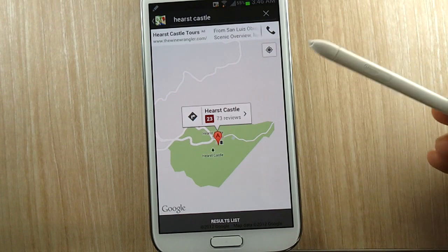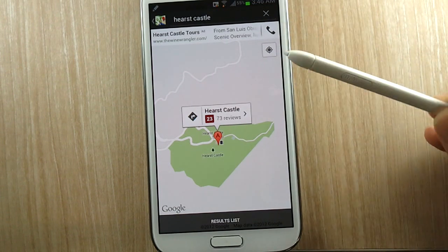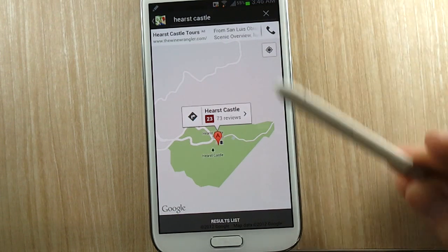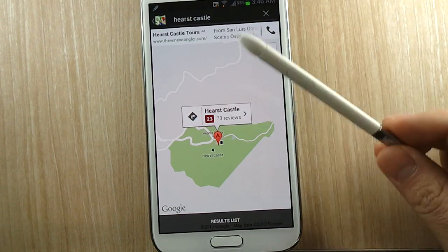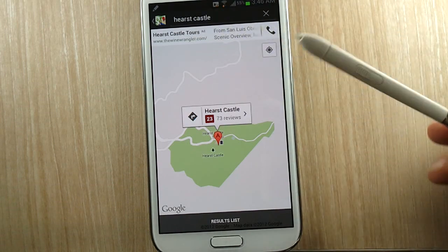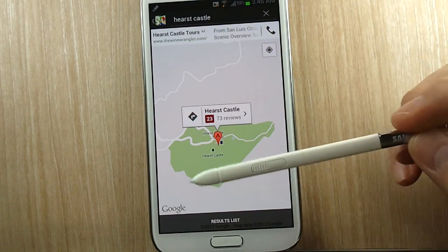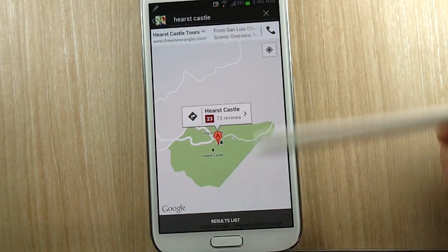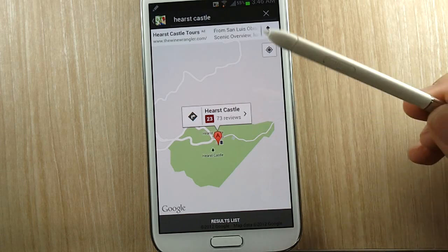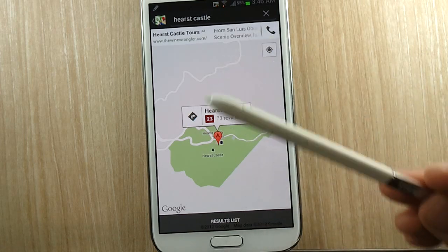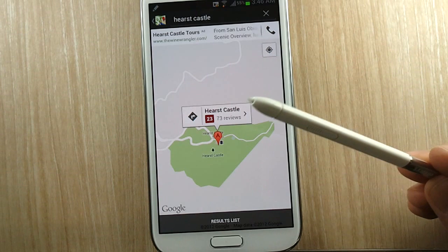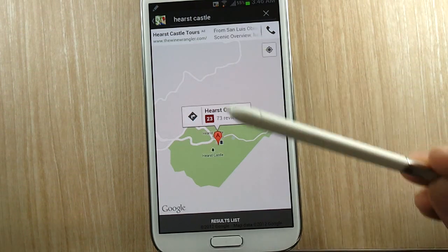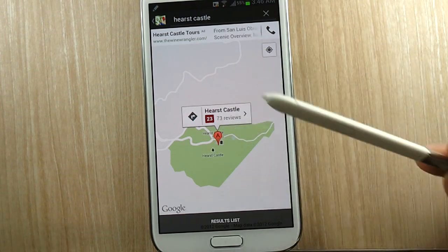So when you have the S Pen out, those Quick Commands work and they do save you a few steps. Now will you remember to use the Quick Commands when you have the S Pen out, or will you normally go to your normal routine? Well, you have two years probably with the Samsung Galaxy Note 2 to get used to these optimized ways of using it. So maybe there is something there.